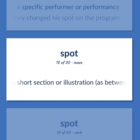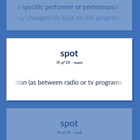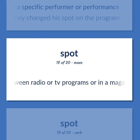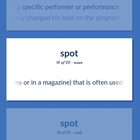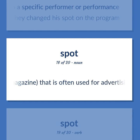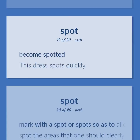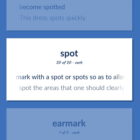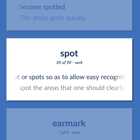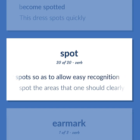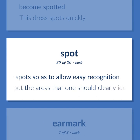Spot: a short section or illustration, as between radio or TV programs or in a magazine, that is often used for advertising. Become spotted — 'This dress spots quickly.' Mark with a spot or spots so as to allow easy recognition — spot the areas that one should clearly identify.